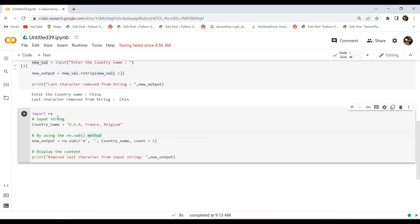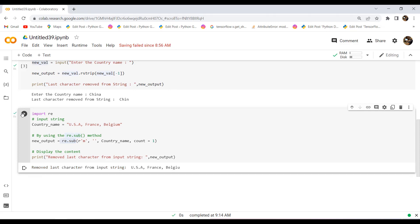In this example, I have first imported the re module and assigned the country name using double quotes. After that, I used the re.sub function and within this function assigned the character I want to remove and an empty space. After executing the code, we can see that the last character has been removed from the string.